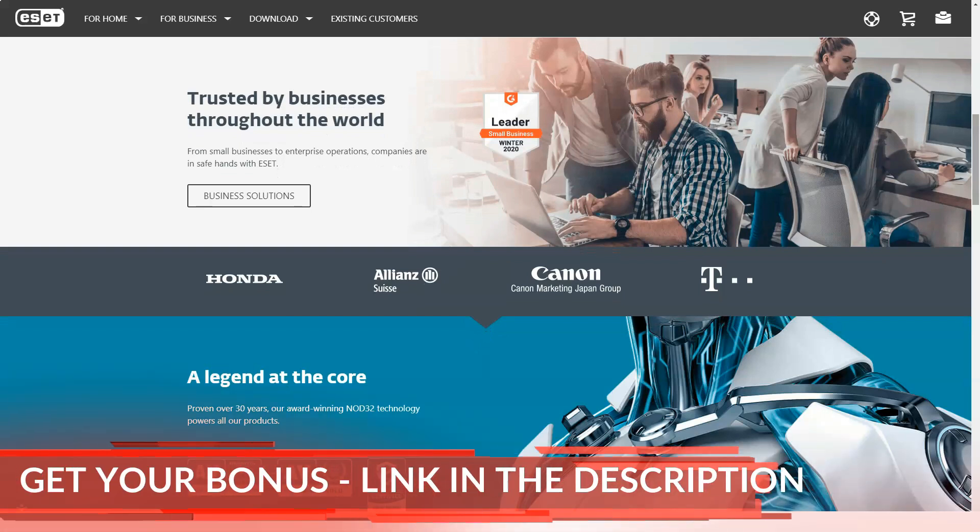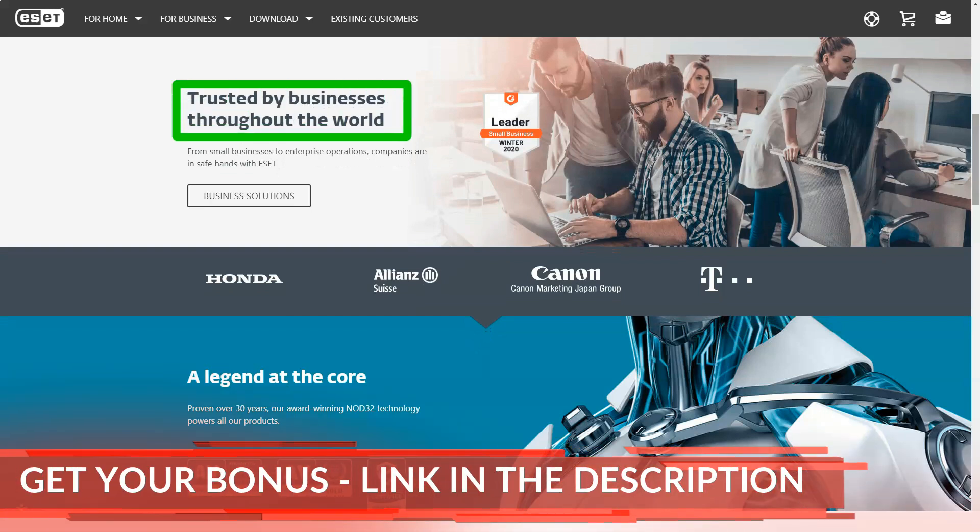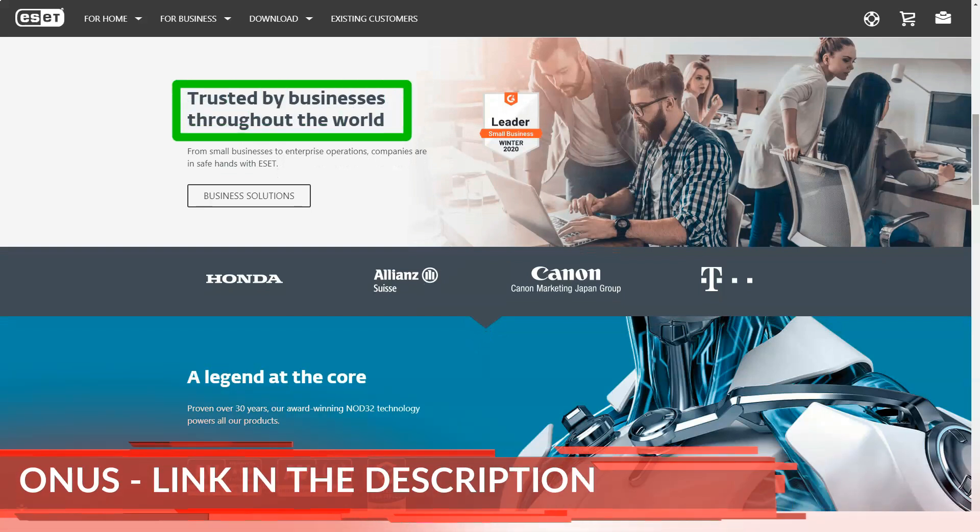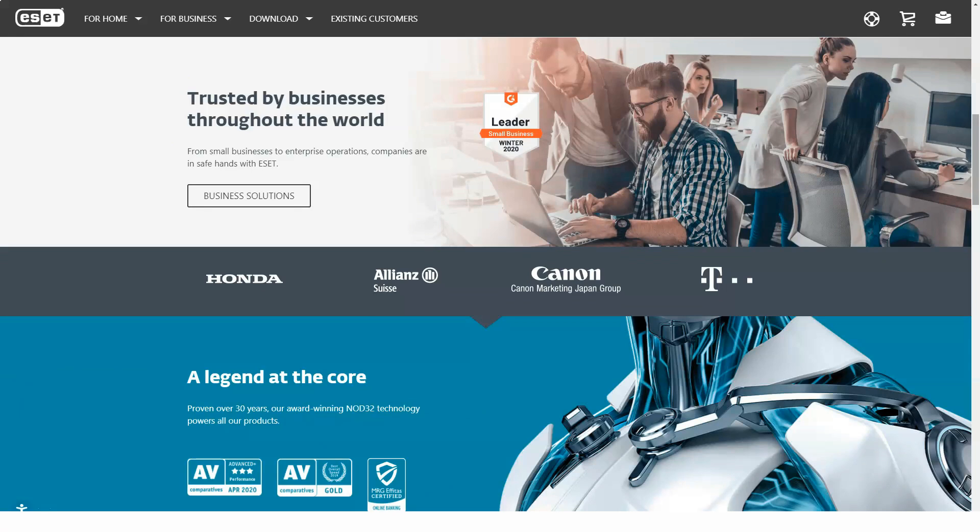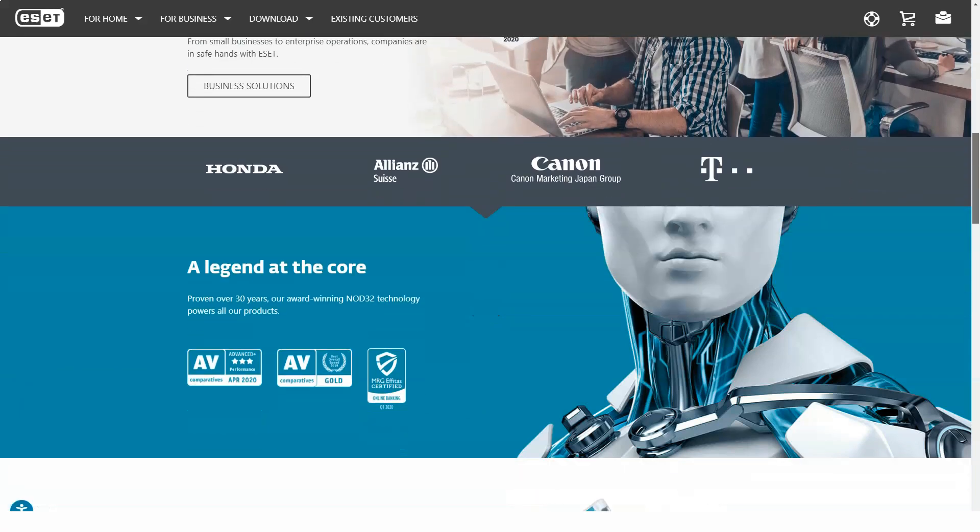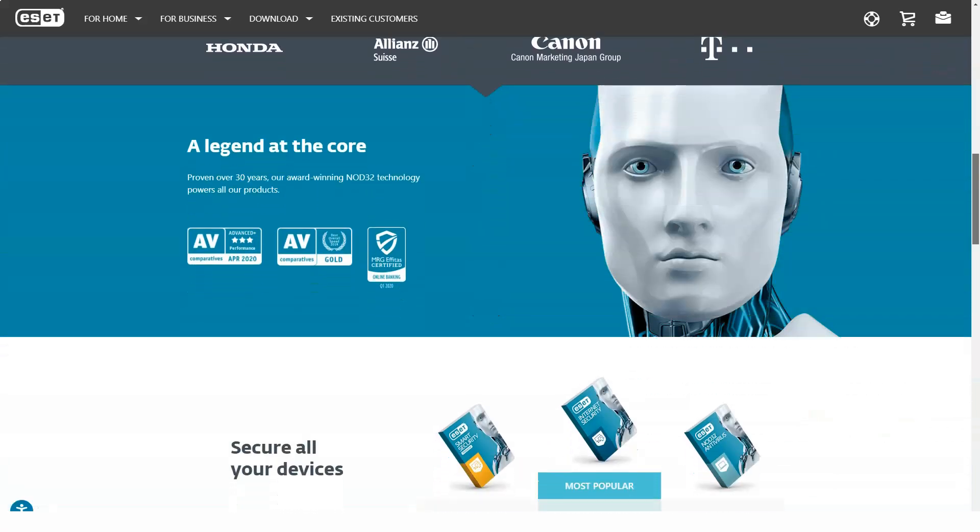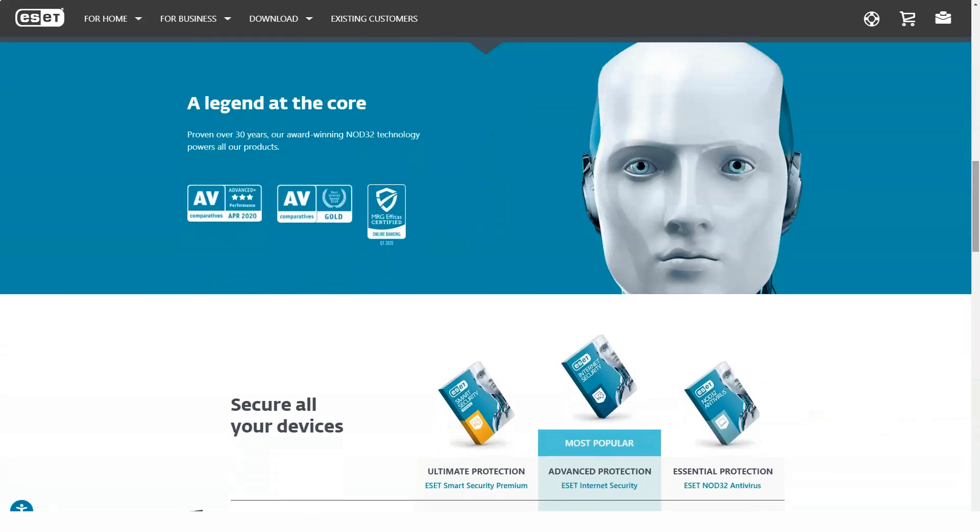ESET offers 4 security programs, all of which you can try for free for a month. Multi-year subscriptions get half the discount for the second or third year, but ESET doesn't seem to offer the regular discounts other brands do.